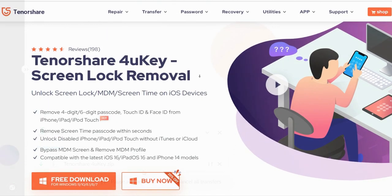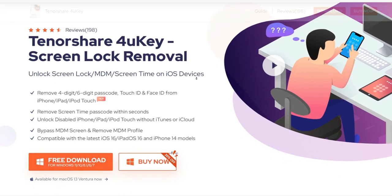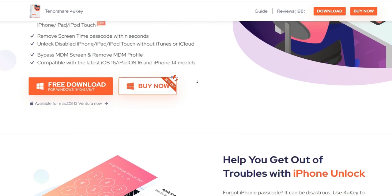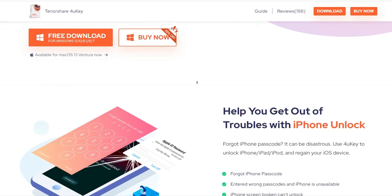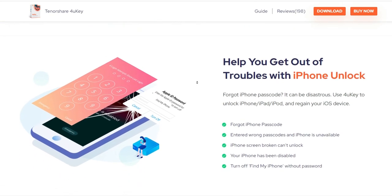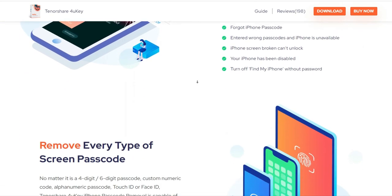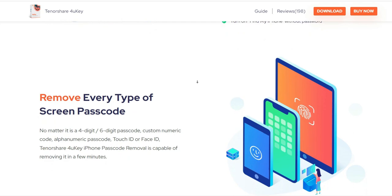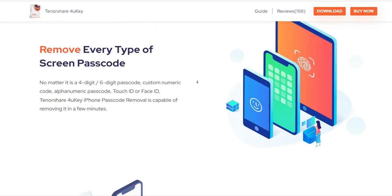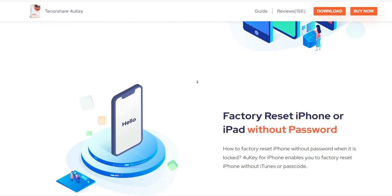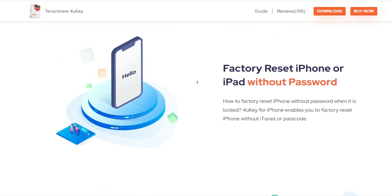No matter it is a 4-digit or 6-digit passcode, custom numeric code, alphanumeric passcode, touch ID or face ID, Tenorshare 4UKey iPhone passcode removal is capable of removing it in a few minutes.